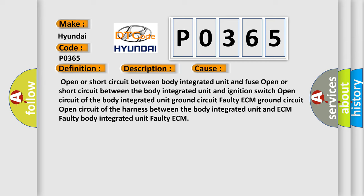Open or short circuit between body integrated unit and fuse. Open or short circuit between the body integrated unit and ignition switch.